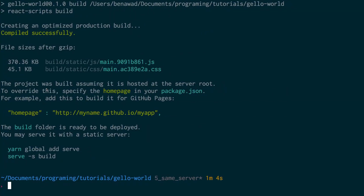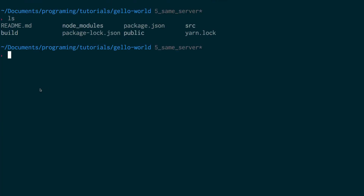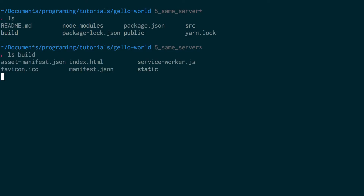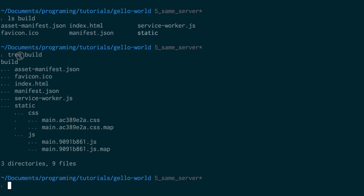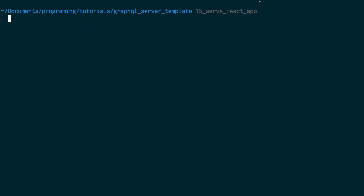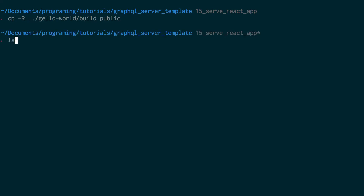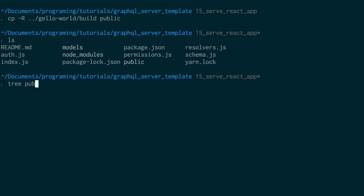Our build folder is done. If I do ls I can see the build folder, and if I do ls on build I can see there's an index.html. I can tree this file — tree is a little npm package that prints out all the subdirectories. We can see static, CSS, JavaScript — that's all what's in there. So I need to grab this folder. I'll hop over to my server folder and copy that build folder into it, then rename it public. Now if I do ls I see public, and if I tree public it's the same files.